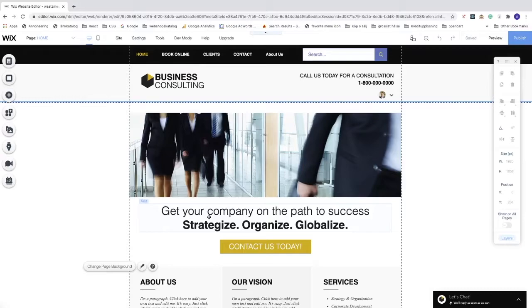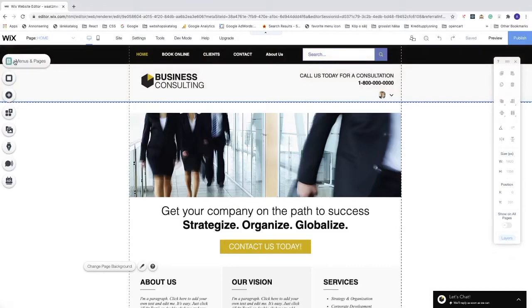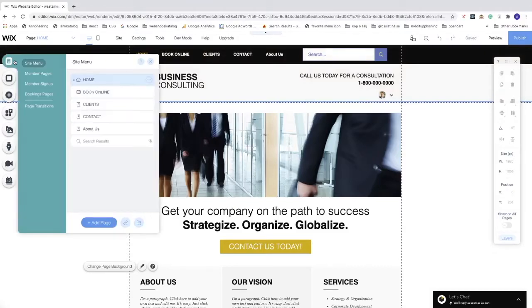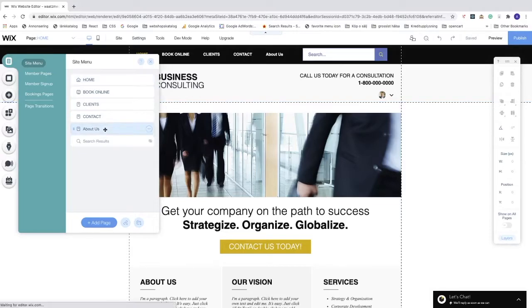To embed a YouTube video, we first need to choose the page we want to have the video on. Go to menus and pages. In my case, I'm going to choose About Us, but you can choose any page in your Wix website. Click on About Us.